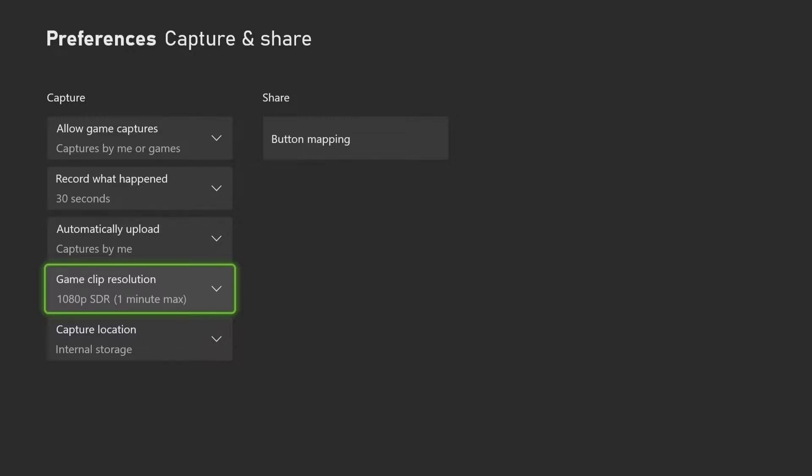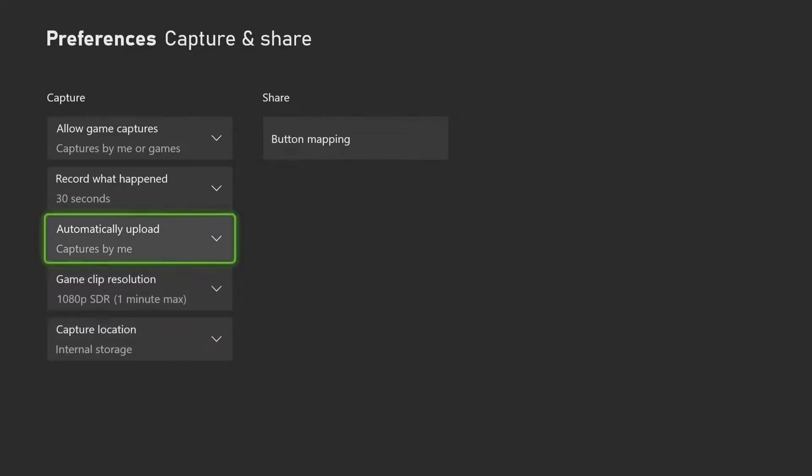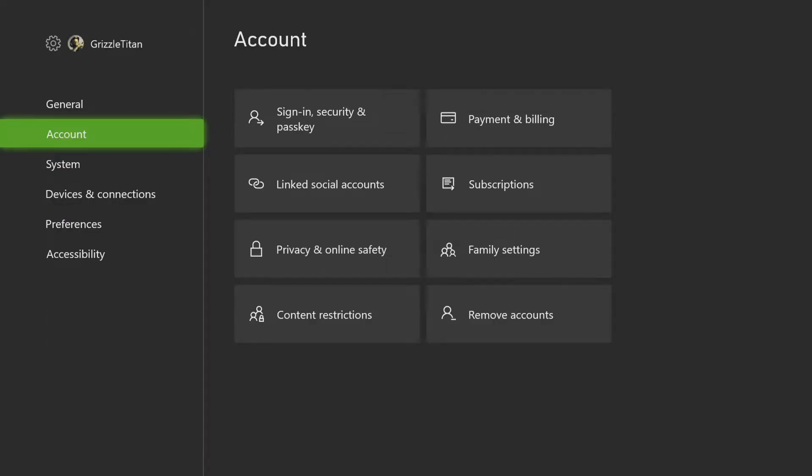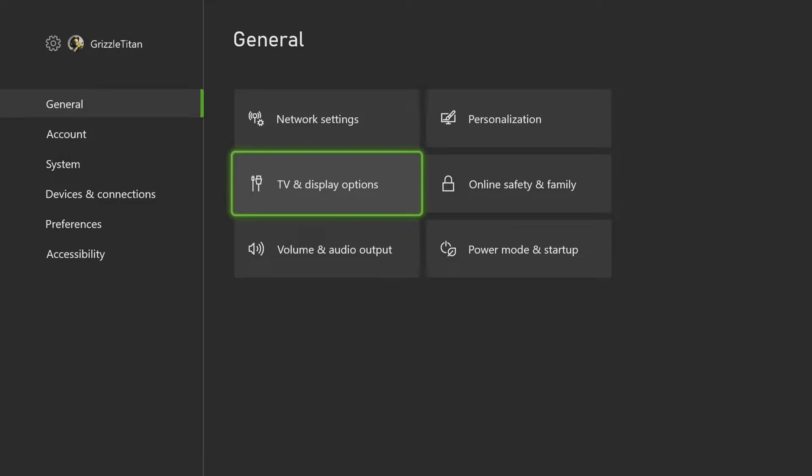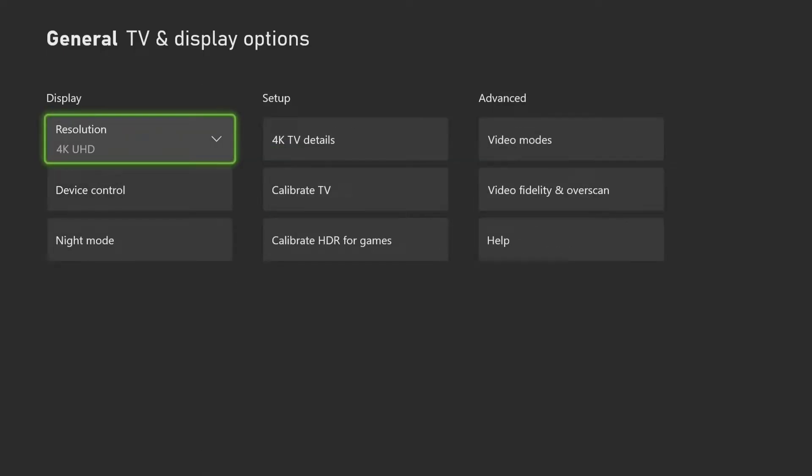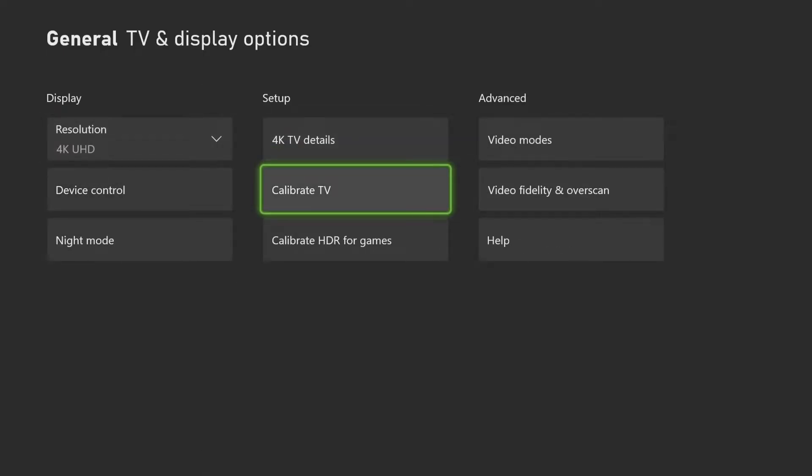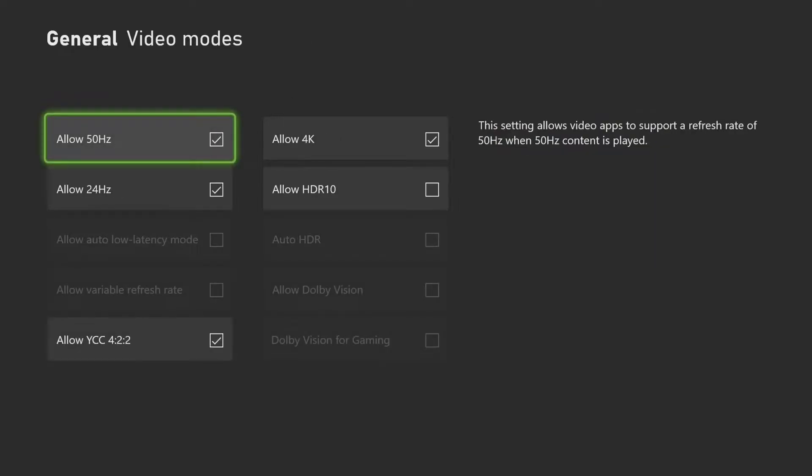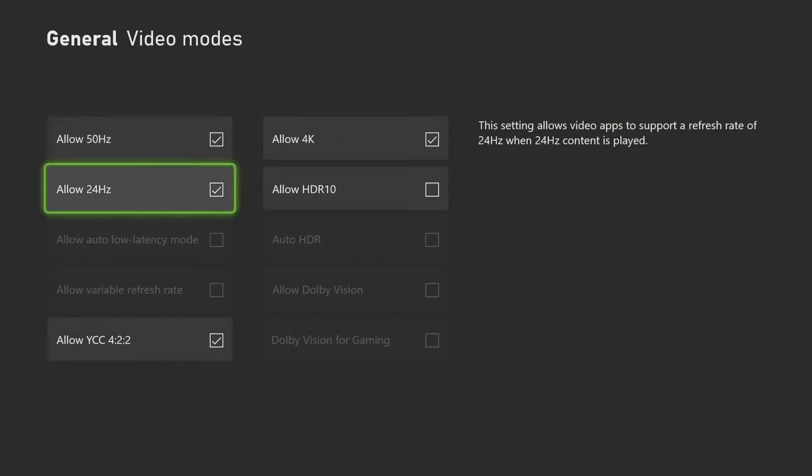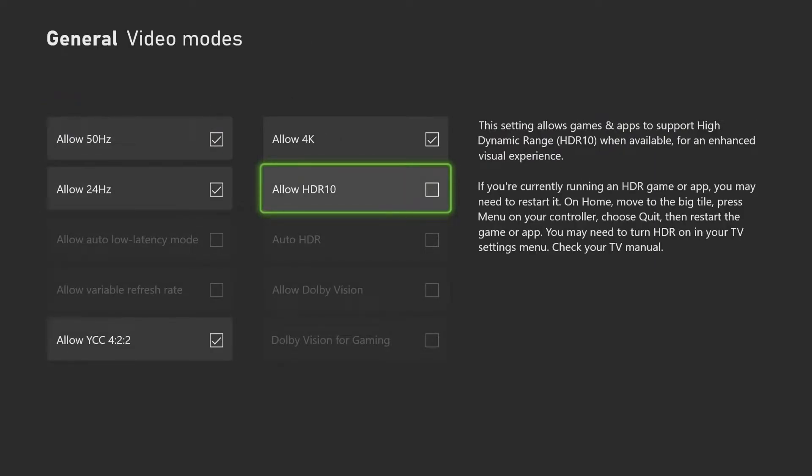Alright, then hit B, go to General, and then scroll over to TV and Display Options. Go over to Video Modes, click on it, and make sure that Allow HDR10 is always clicked off.